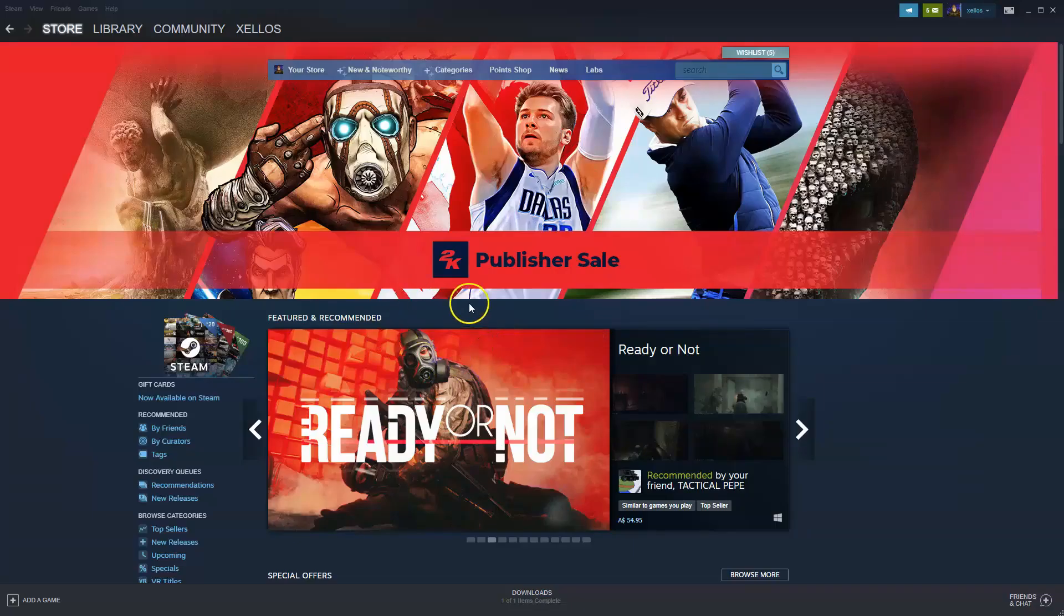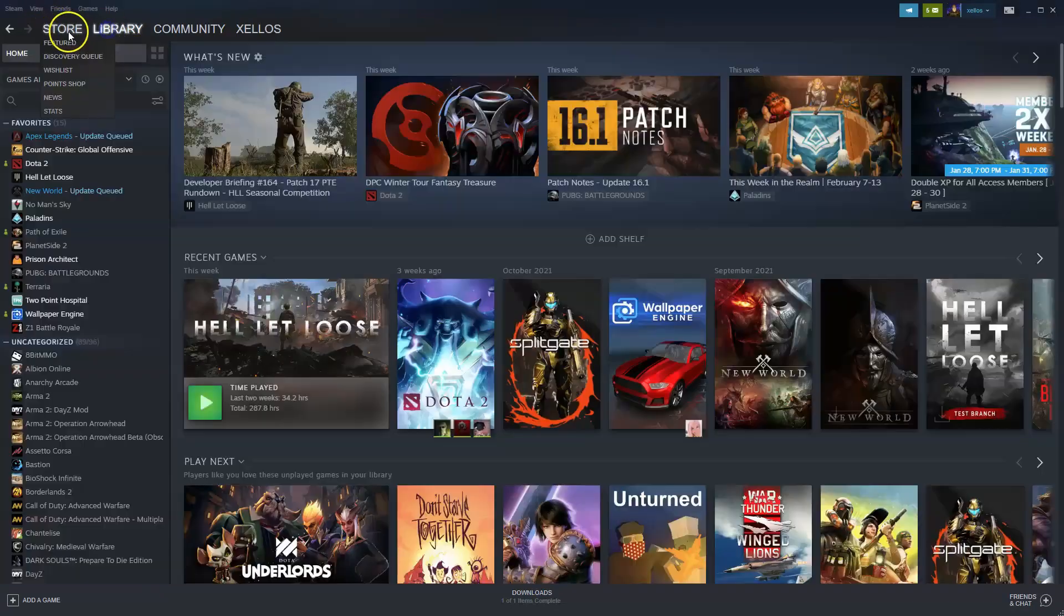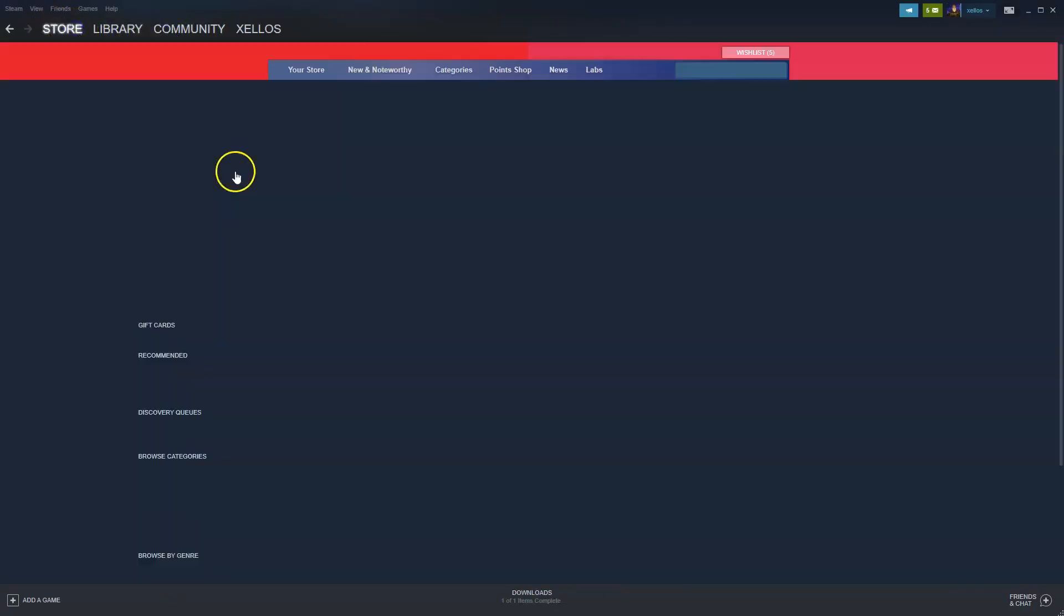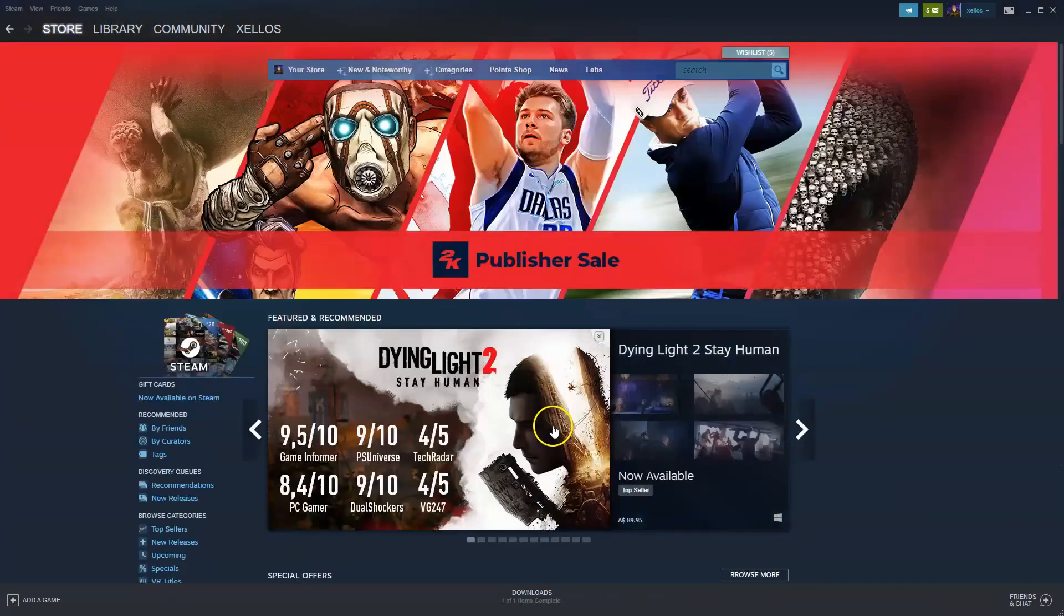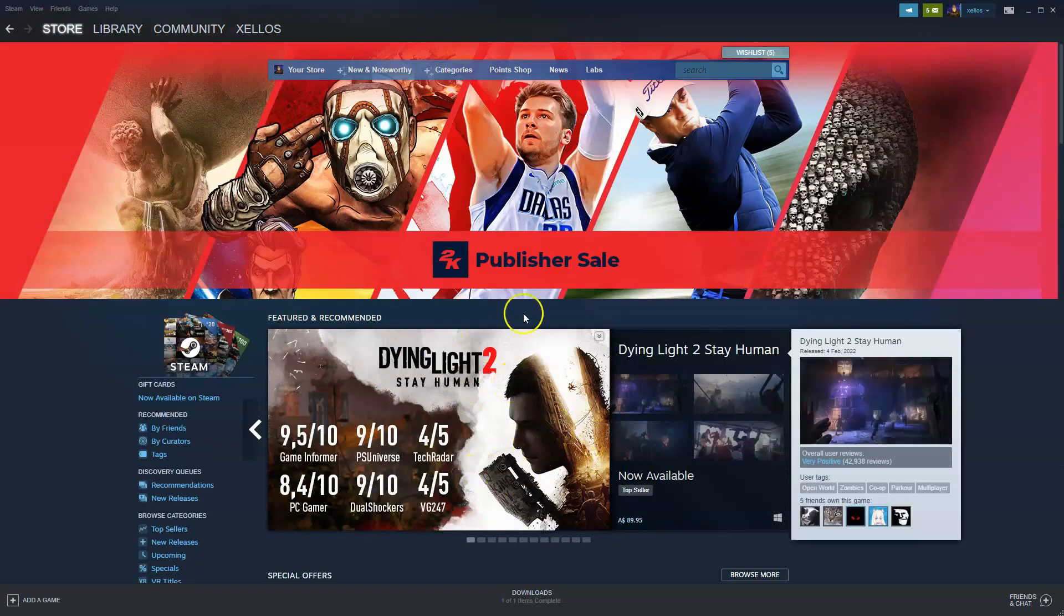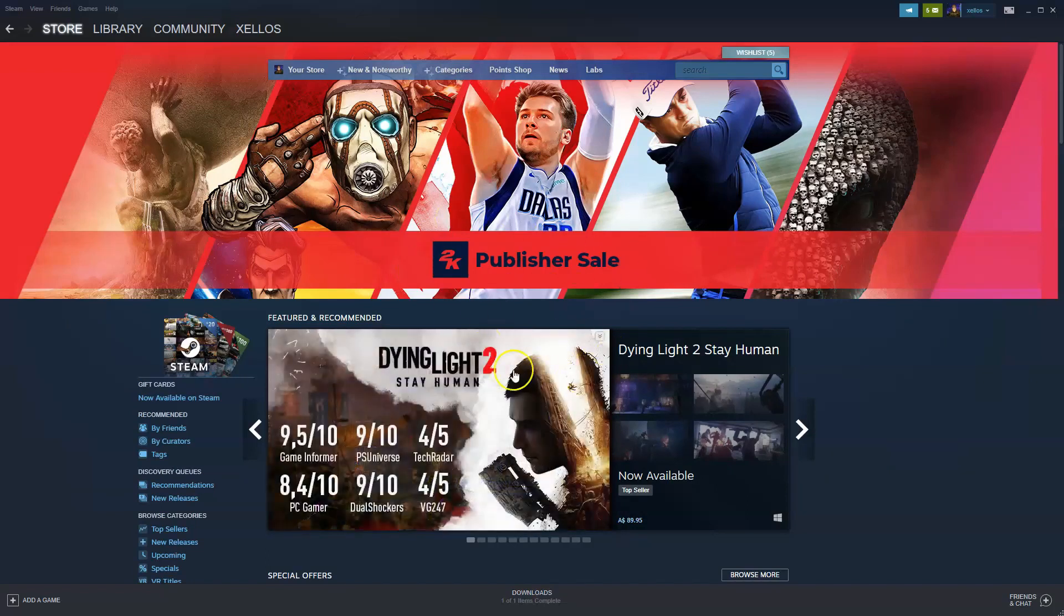So once that has been installed before you can get into this page where it has your store and your library and your community you will need to follow the prompts to create an account. So please create an account first. Once you've created your account and you've logged in you'll be able to have access to this screen here.